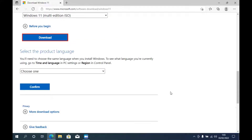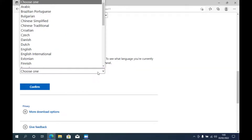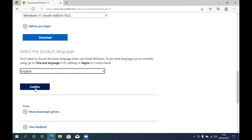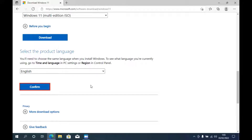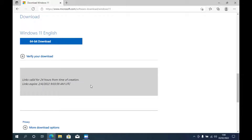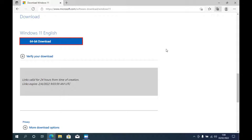Next, an option will appear to select the language used. Under 'Select the product language', select the language you use. Then click the Confirm button.